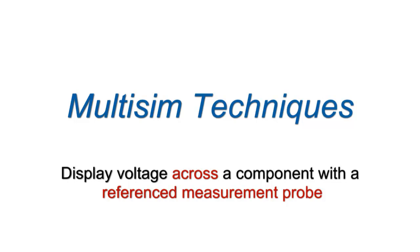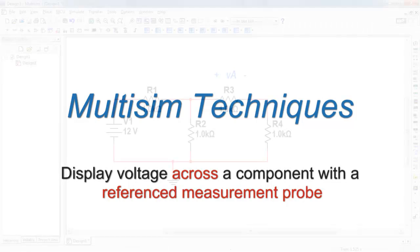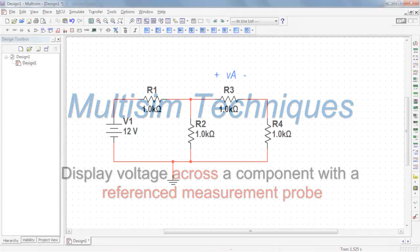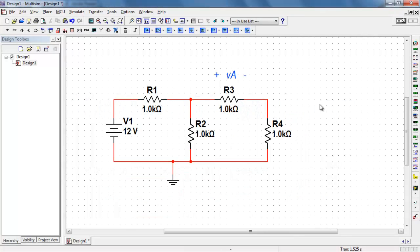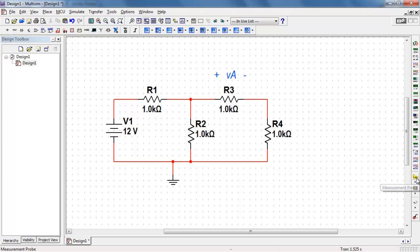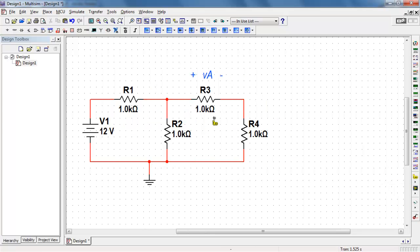Let's display the voltage across the component using a pair of referenced measurement probes. In this circuit I want to measure the voltage VA that appears across R3 with the polarity indicated.